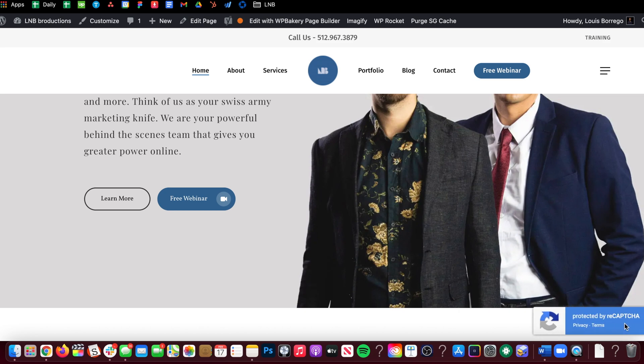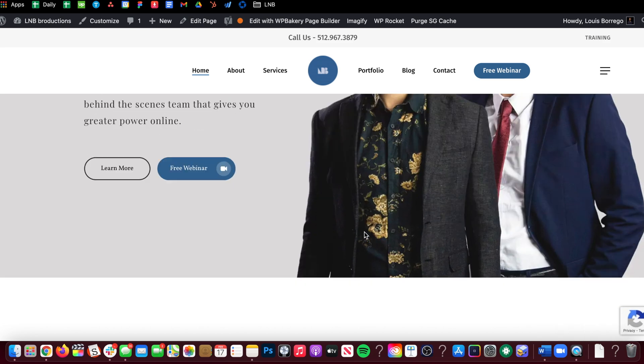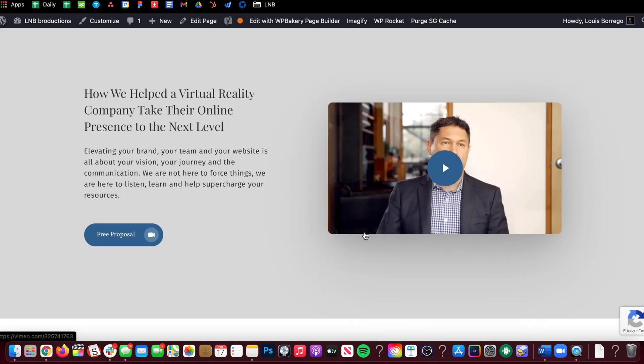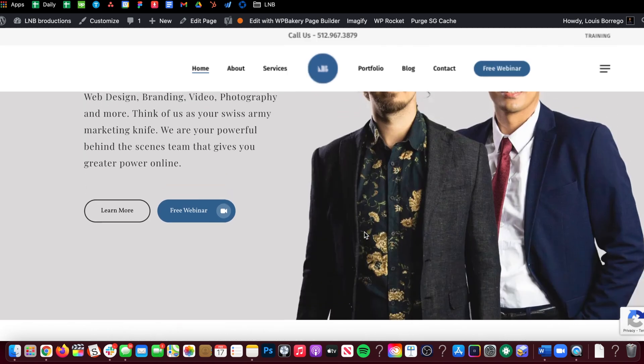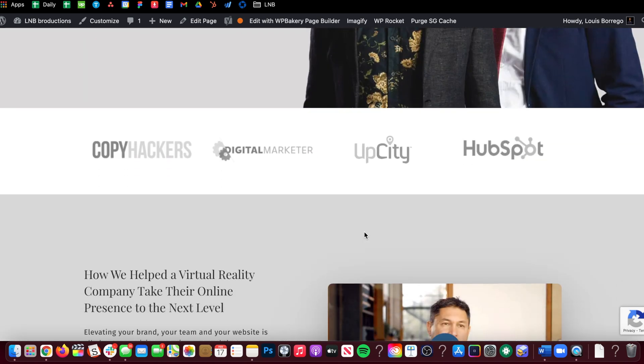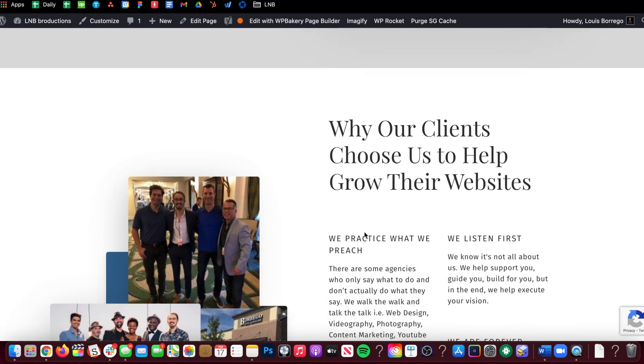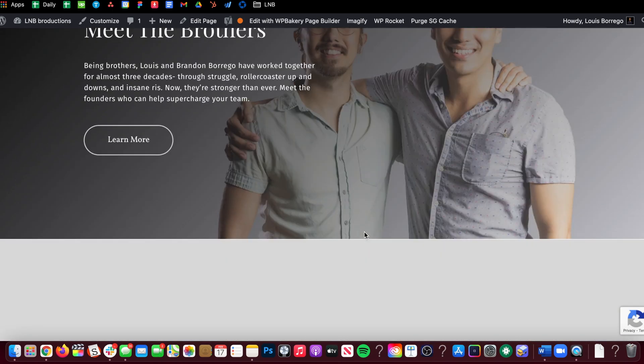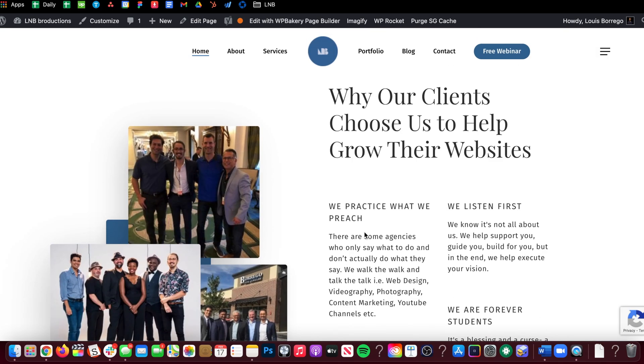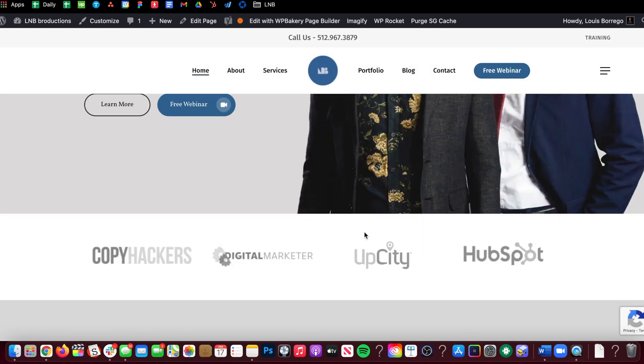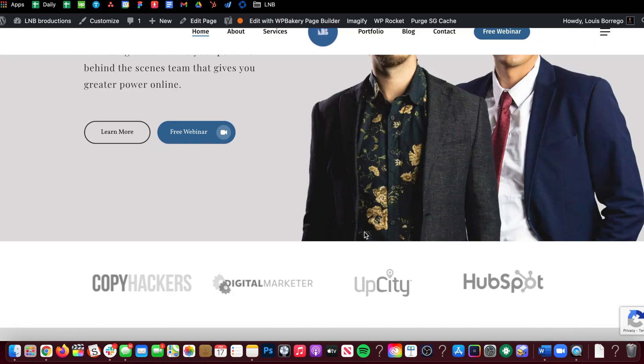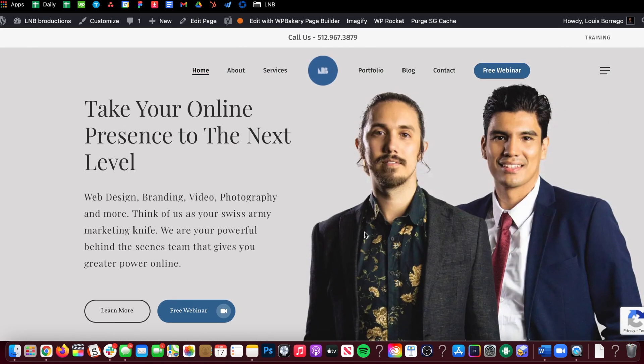Boom, we have this awesome 'protected by reCAPTCHA' badge, which to me should be something that everyone is doing because it doesn't even interfere with the contact form at all, which I love.